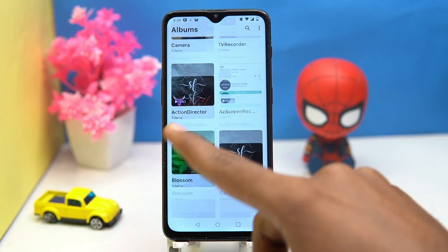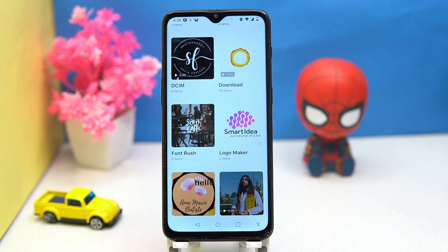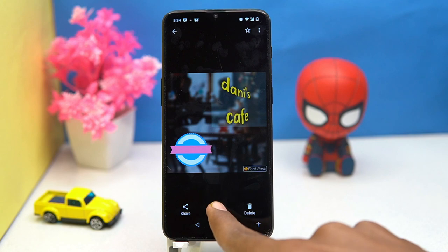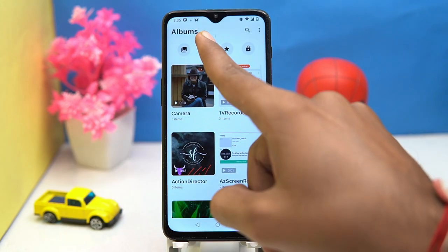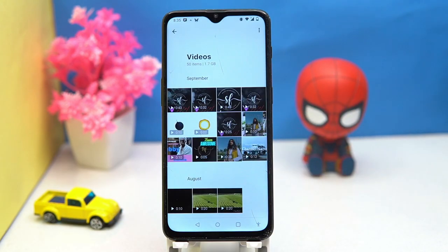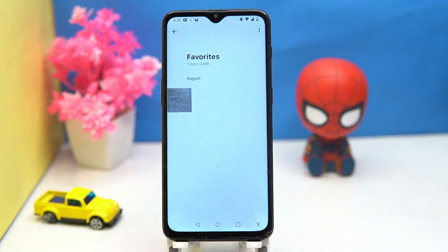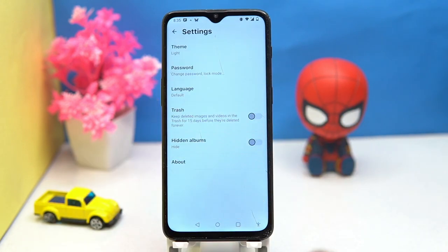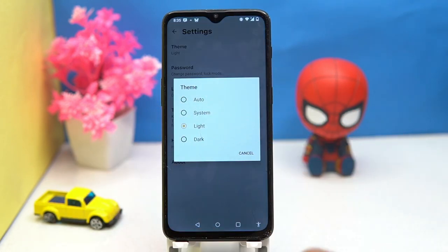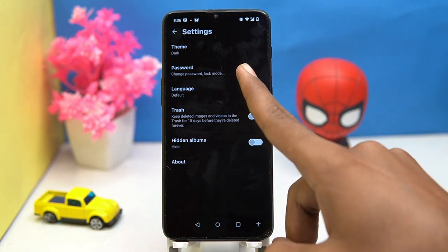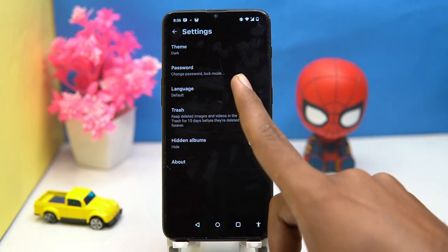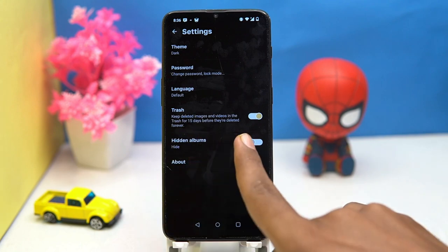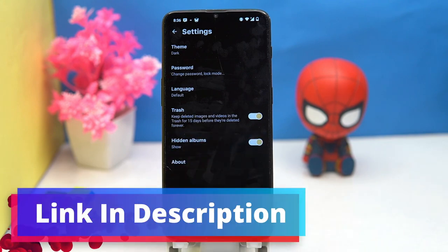The company claims this is the best alternative gallery app. The organization is very good and the editing options are also great. Here you can see your videos, favorites, and secure album. The layout is also changeable. In settings you can change the theme, set a password, change language, and turn on trash and hidden album.